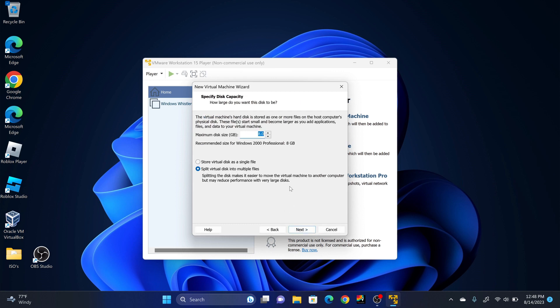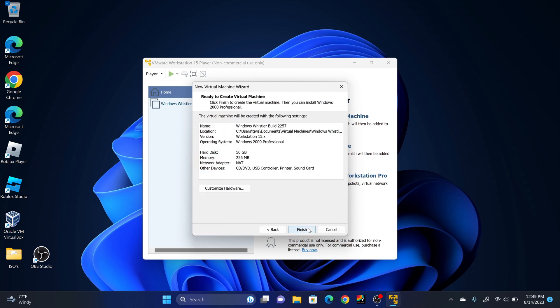You can either leave it at 8 gigabytes, but in this case I'll turn it to 50. And then you're going to set it to store virtual disk as single file. Click Next. Click Finish.